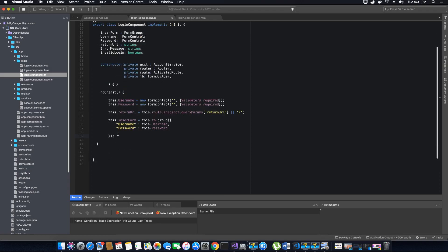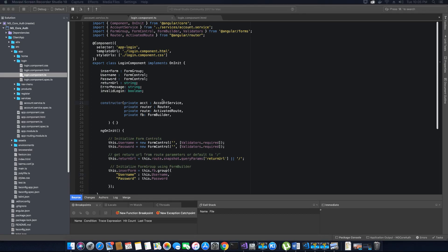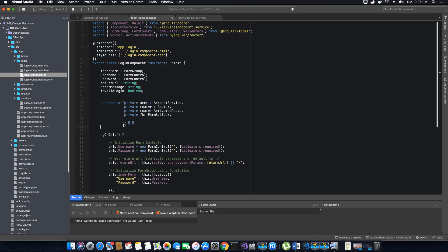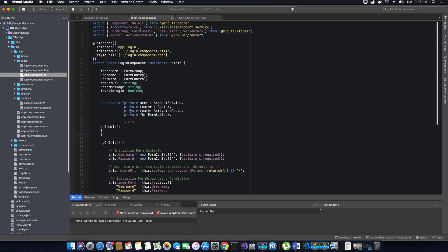Our objects have been initialized and the next thing is to create the onSubmit method, which fires when the submit button is clicked on the login form. Since this video has already stretched to about 17 minutes, I'm going to stop here and continue coding the onSubmit method in the next video tutorial. Please like and subscribe to TechHowdy for more updates.